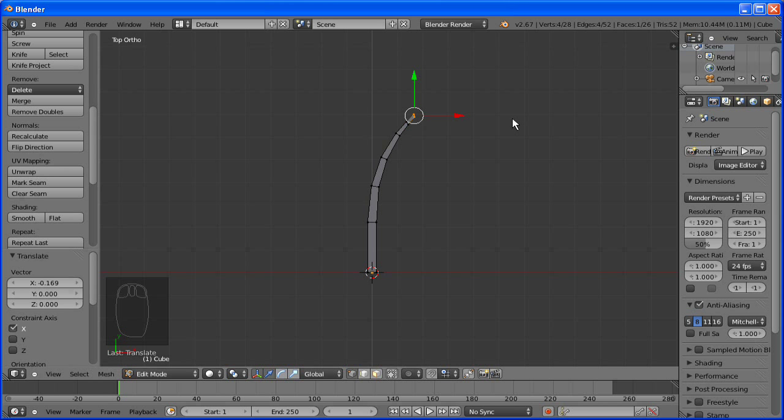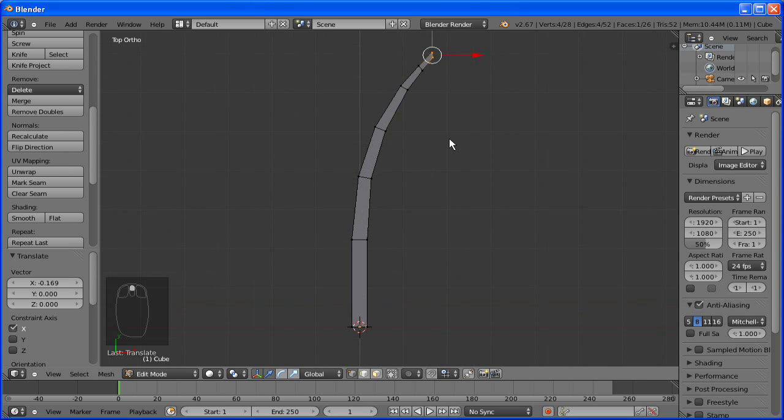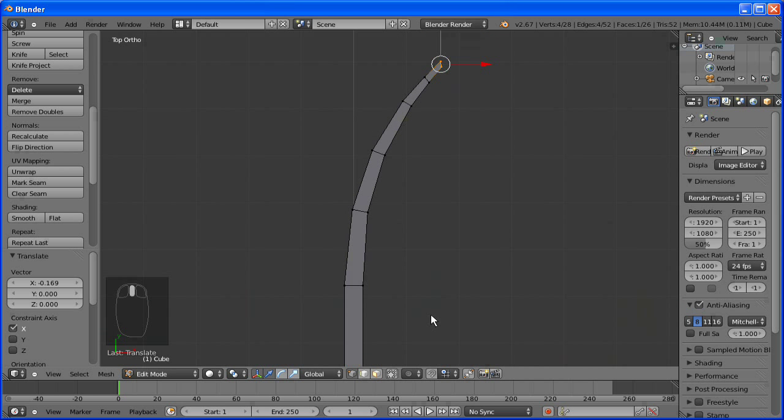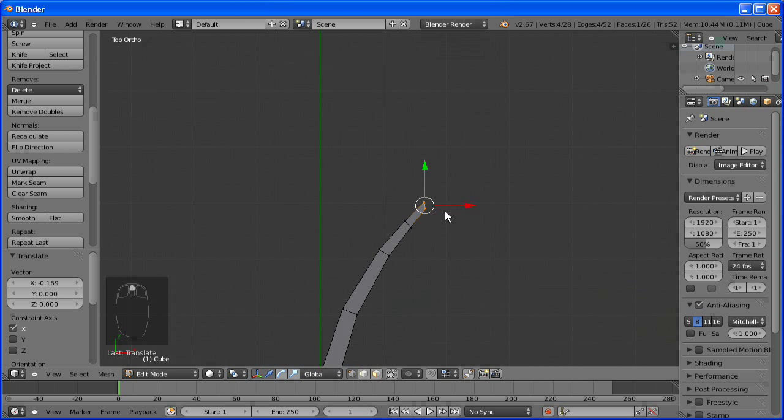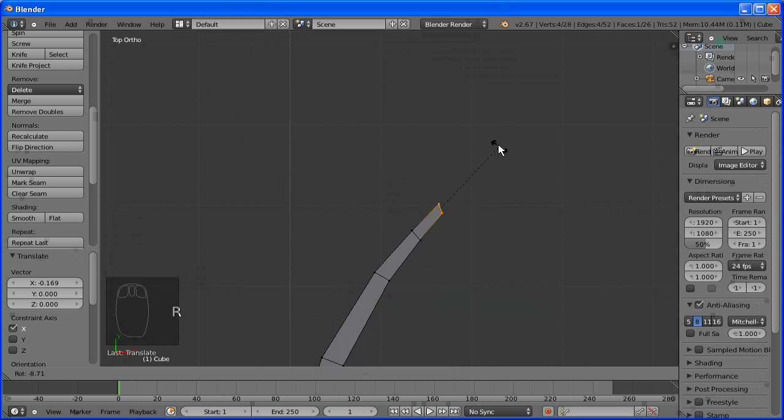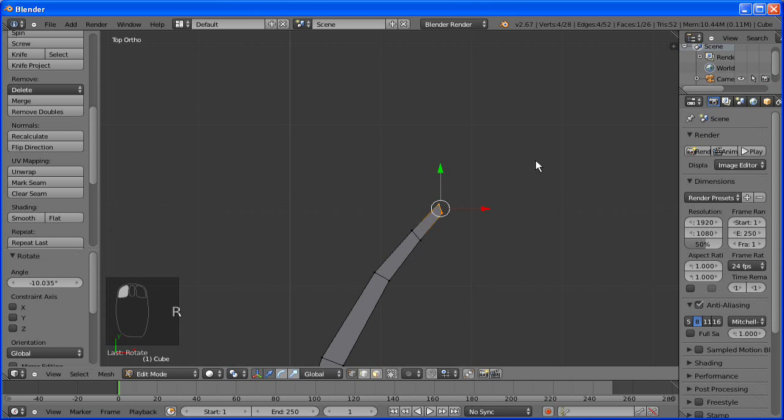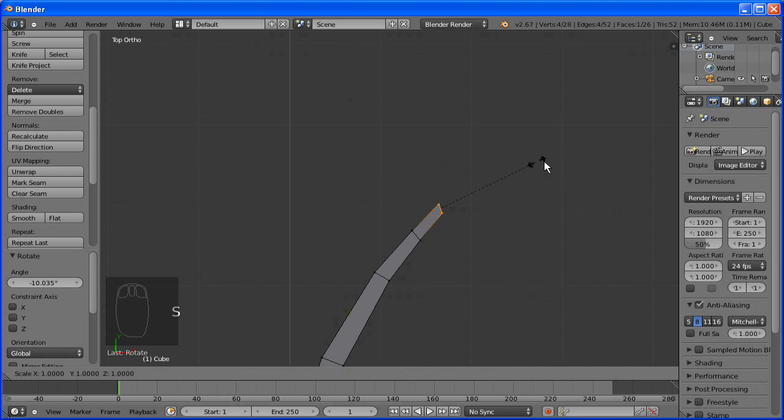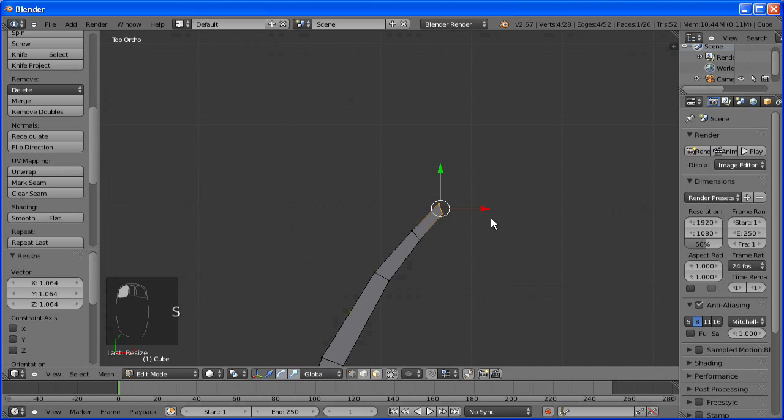And I believe this is the last part. So that is half of the body done. I'm just going to zoom in a bit and do some little tweaking. That looks about right.